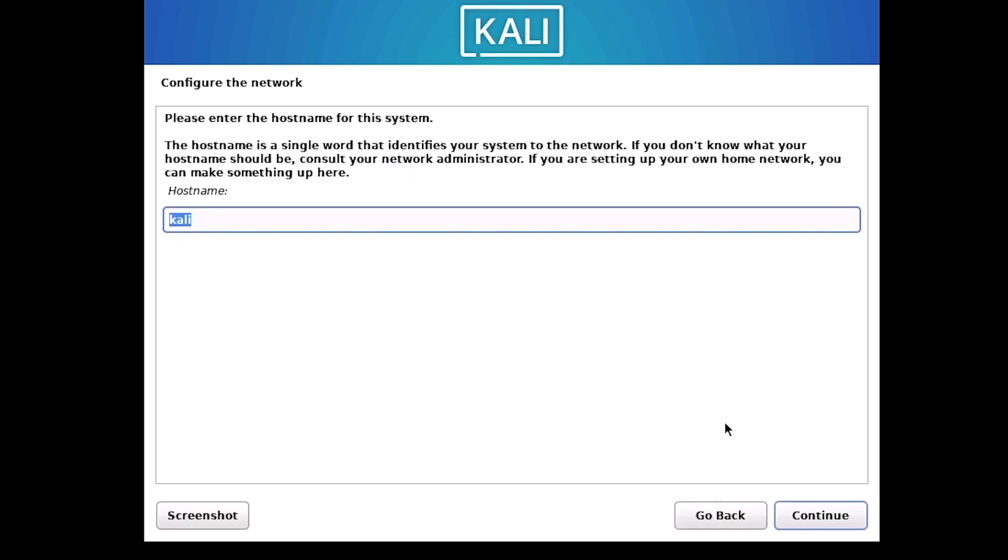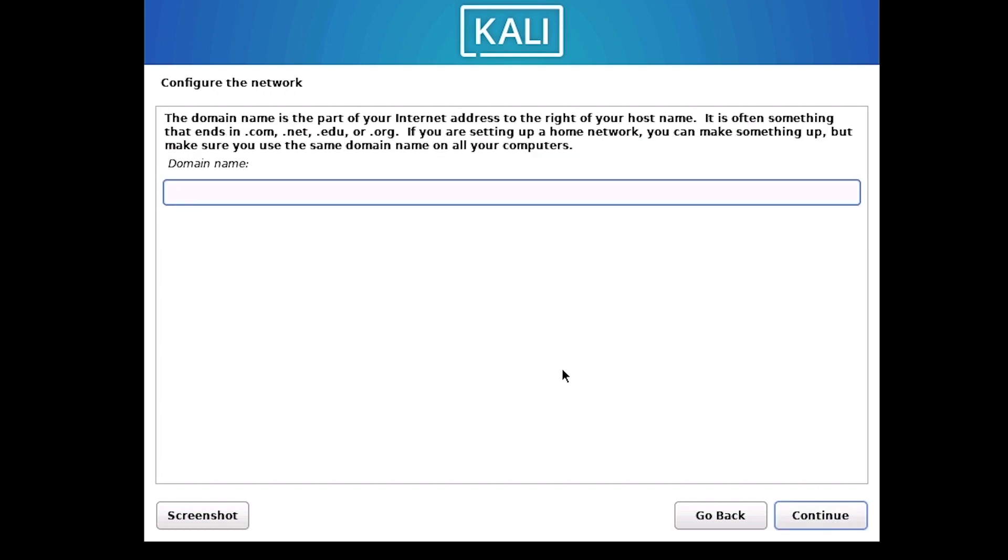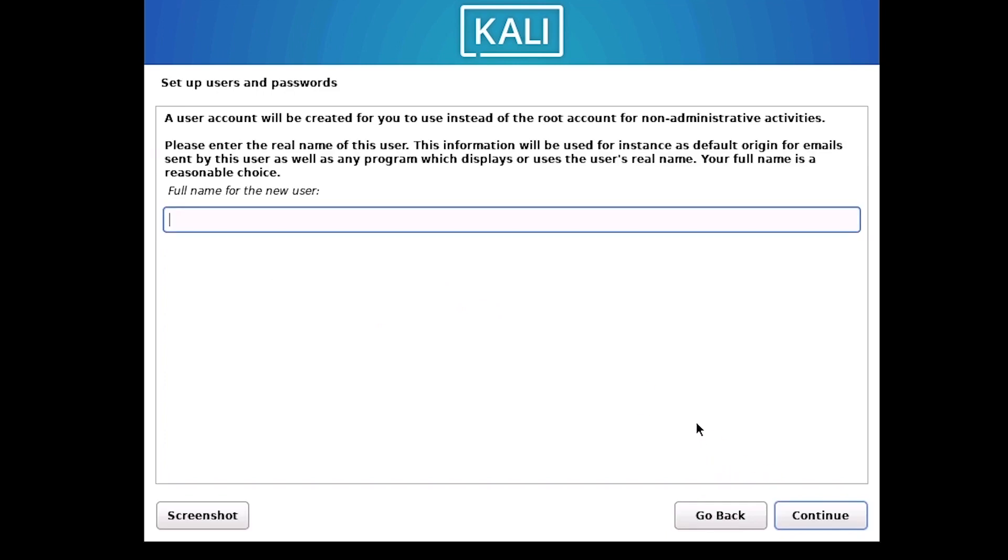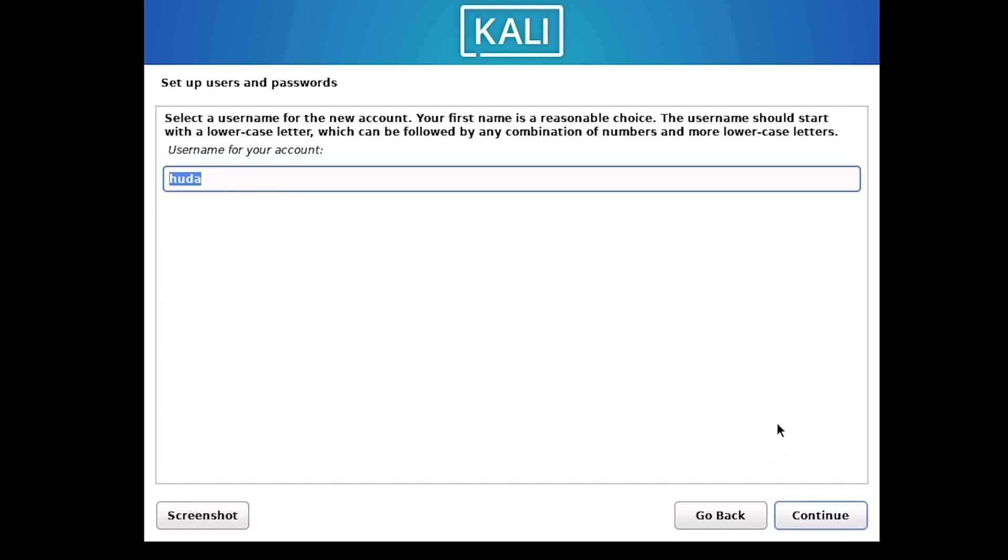Here is the name of this machine or host name. I will use my name here and continue. I will leave the domain name as blank and continue. And then for username, again, I will use my name and continue. And then continue again.